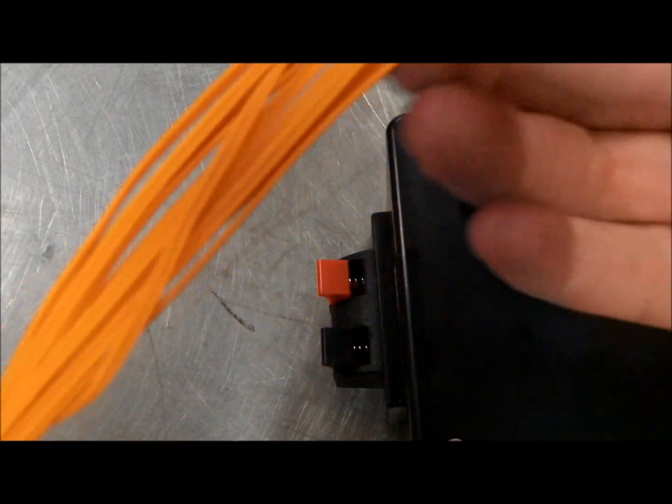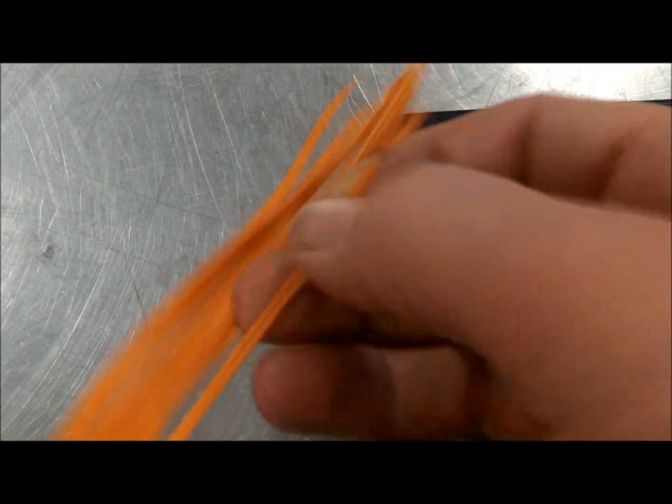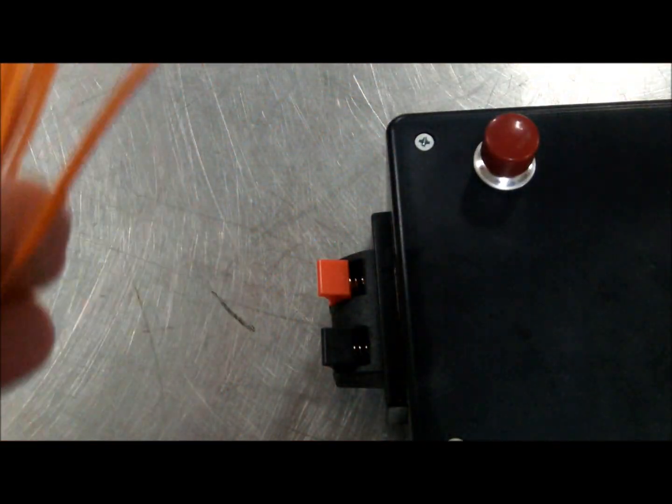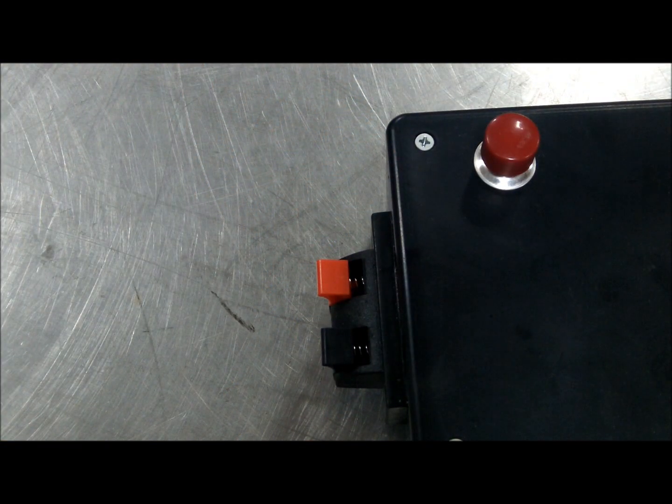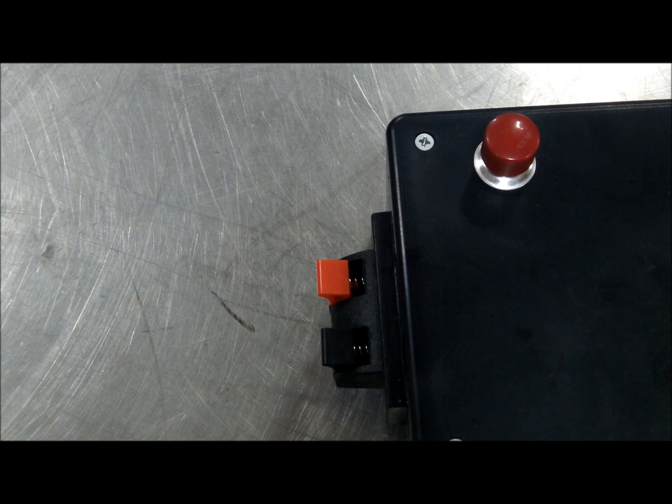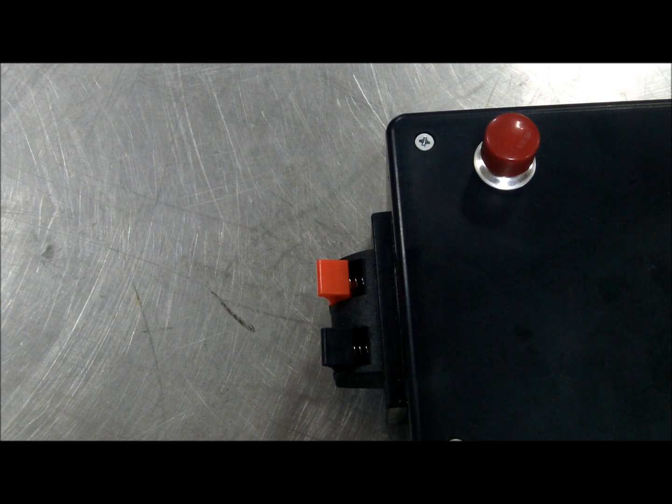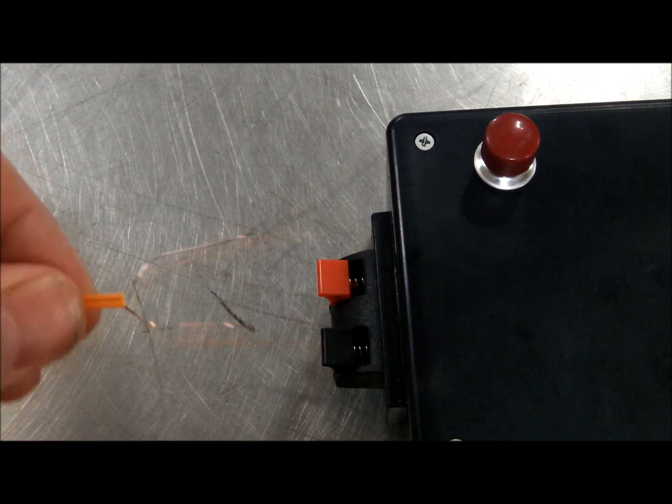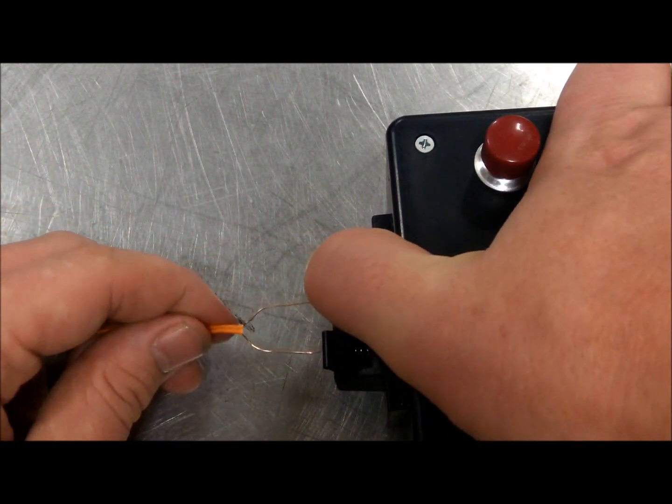Polarity doesn't matter on these electric matches. There's two wires, and it doesn't matter which one is positive and which one is negative. There's two wires that stick out the end. I'm going to hook them in.